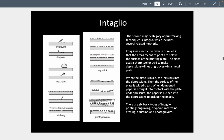In intaglio, there are several kinds. This is where you cut into generally copper or some soft metal. Engraving money is made from engraving — you put ink inside the grooves and squeeze it. You also have etching, which uses acids that eat into the plate. A similar process is used for photogravure as well.